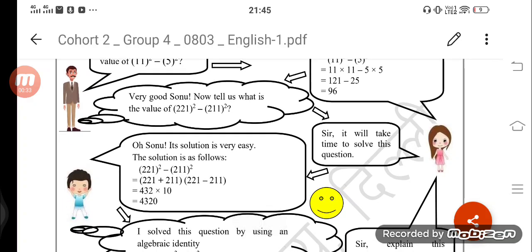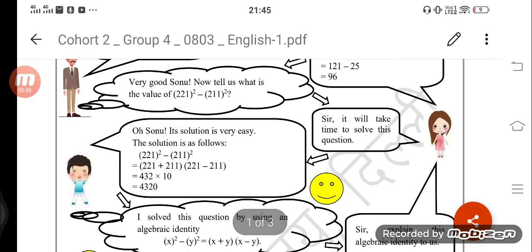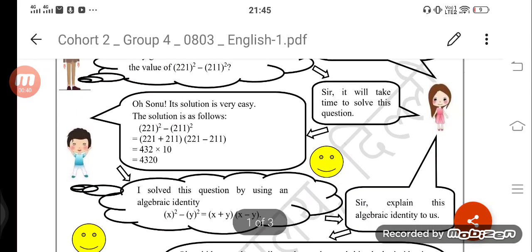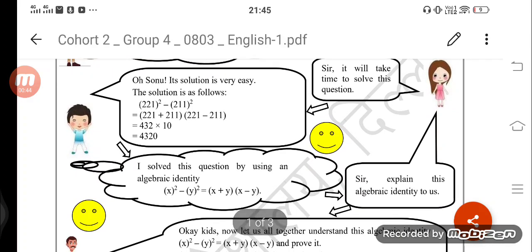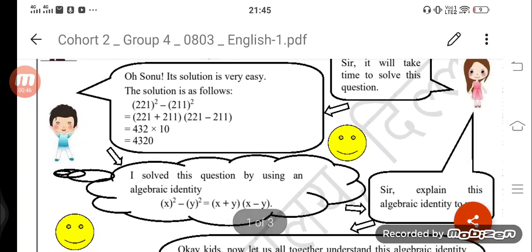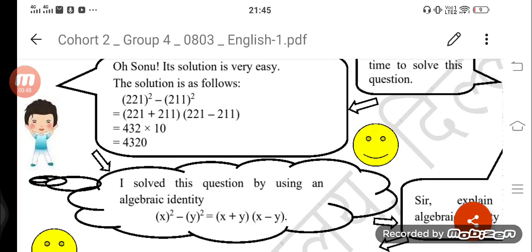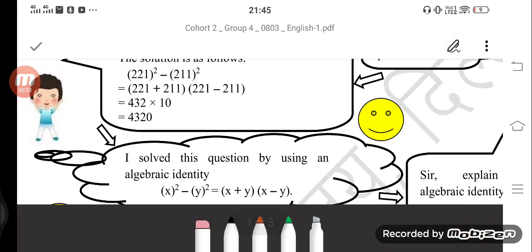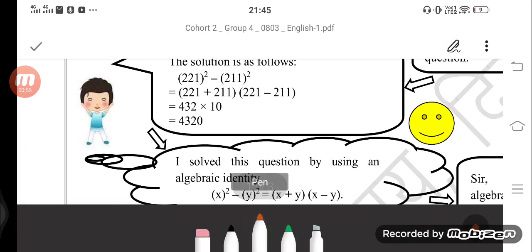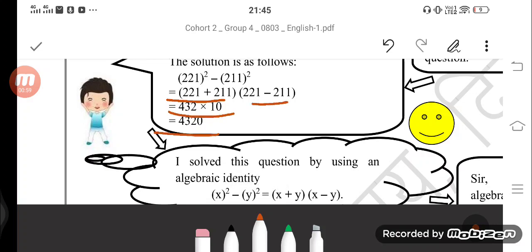Now tell us what is the value of 221 square minus 211 square? Sir, it will take time to solve this question. Oh Sonu, its solution is very easy. Look here at the solution shown: 221 square minus 211 square is equal to 221 plus 211, multiplied by 221 minus 211 — that is 432 times 10, which equals 4320.